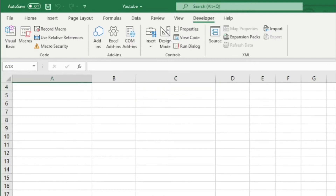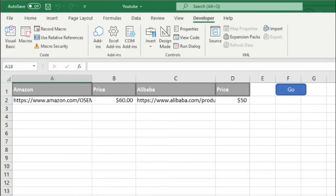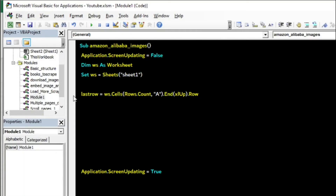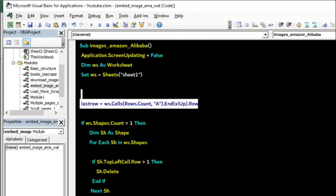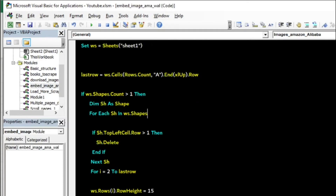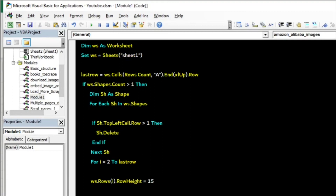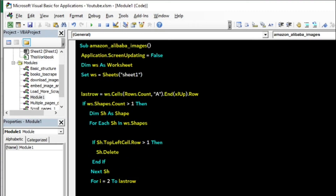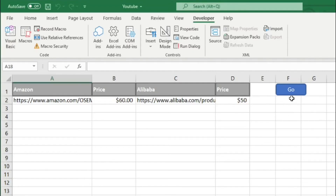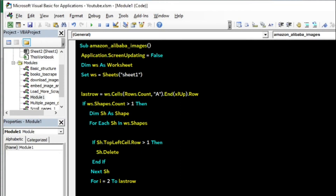When you place all the links here, it will execute for all of them one by one. This will return the last row in column A. Now the IF condition: if WS (Sheet1) Shapes.Count is greater than 1, it will check for shapes. We already include one shape for the button, so that's why it checks greater than 1.